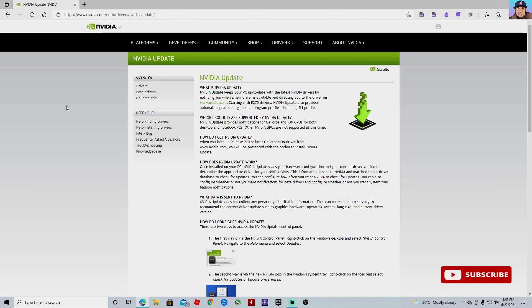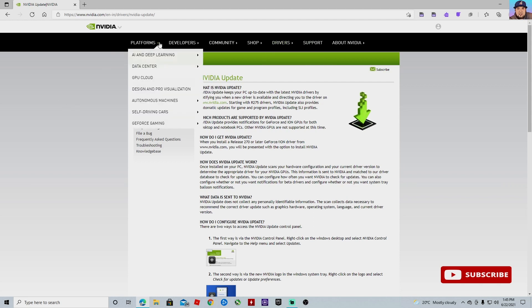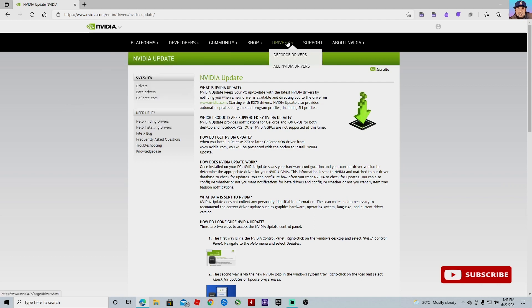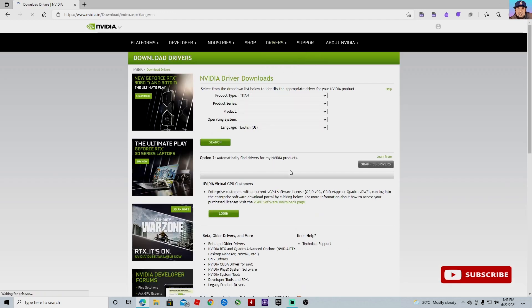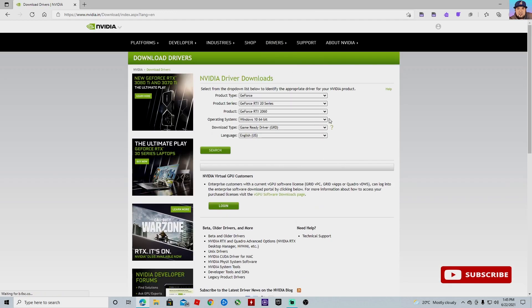It's very simple and easy. All you got to do is go to the website and go to drivers. Then here you're going to enter all your information for your graphics card. Make sure you enter the right information guys, it's very important so that you don't download the wrong drivers. After that, just hit search.